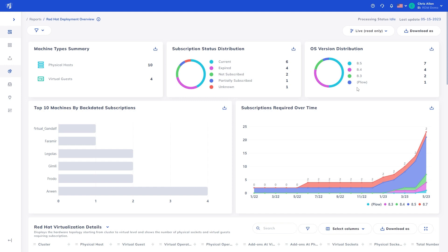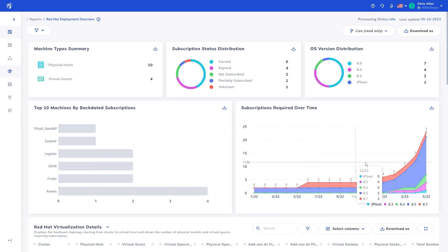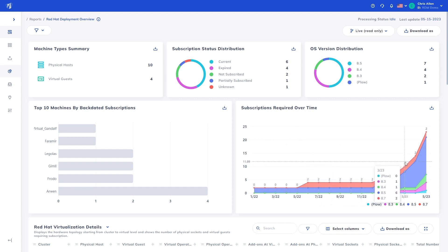Next, we show the top 10 machines requiring backdated subscriptions, along with a graphical representation of the number of subscriptions required per OS at any given point in time.